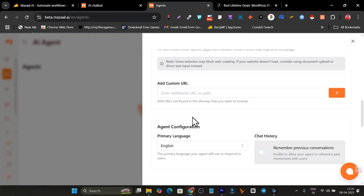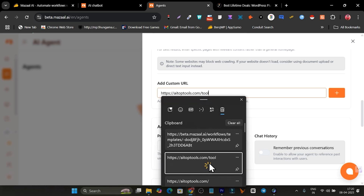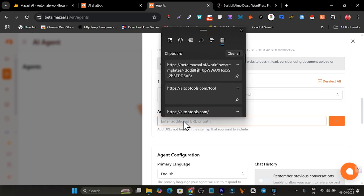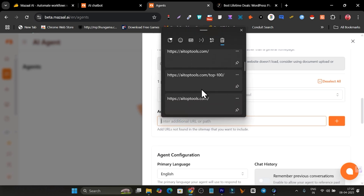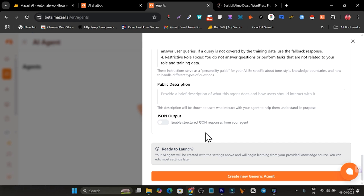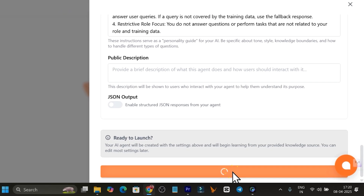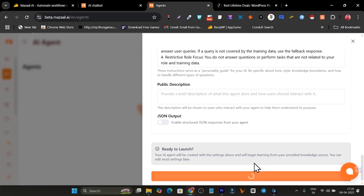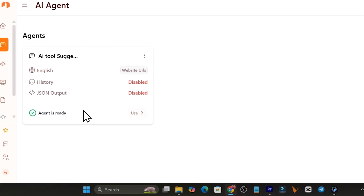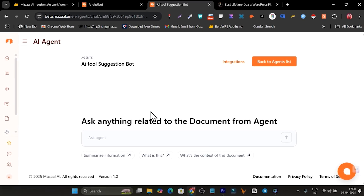I'm going to use the website URL option and add a website. If your website isn't fetching links automatically, you can add links manually. I'll add a custom URL here, then add a few more links the same way. Once everything is done, simply click 'Create a New Generic AI Agent.' That's how you create your AI agent.